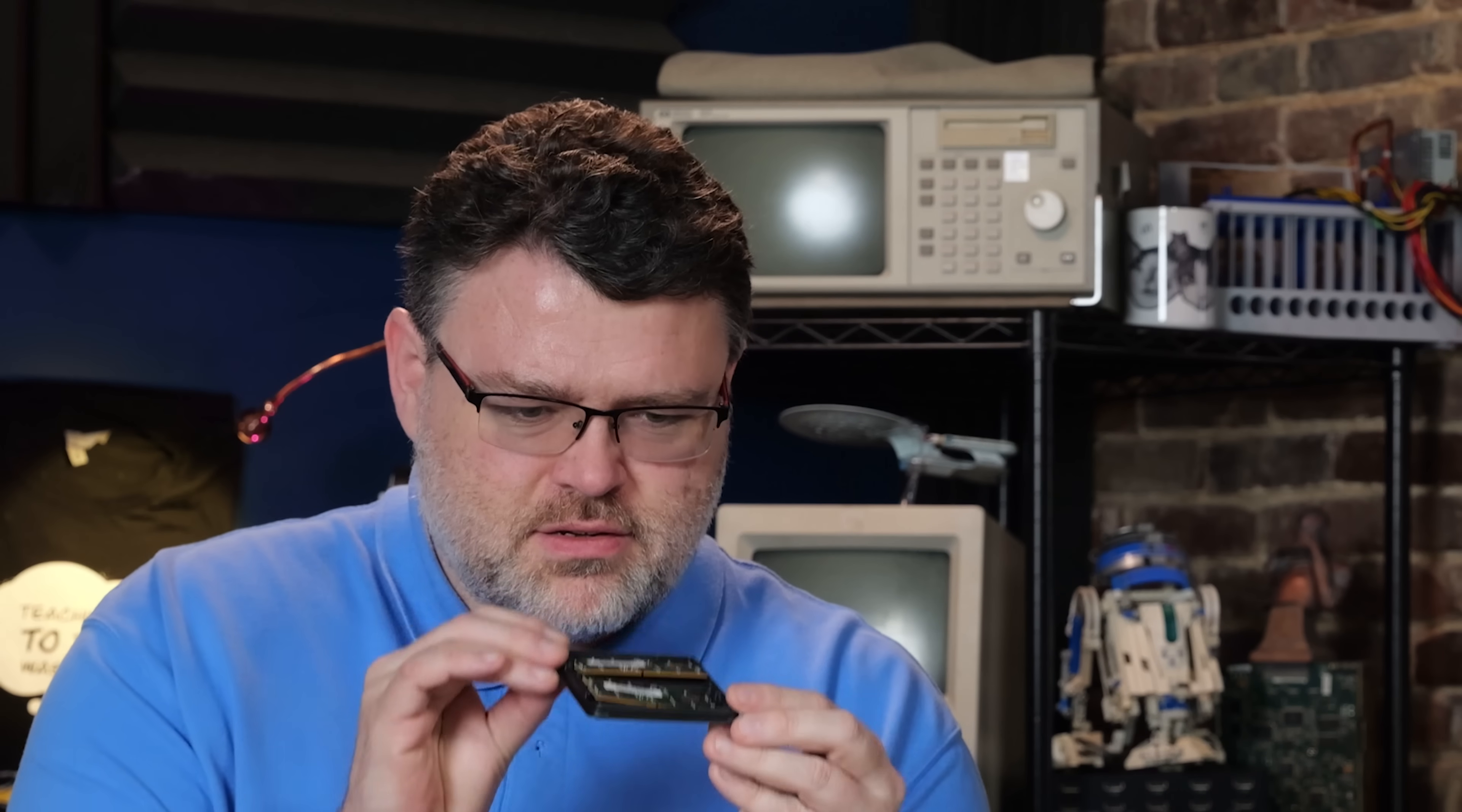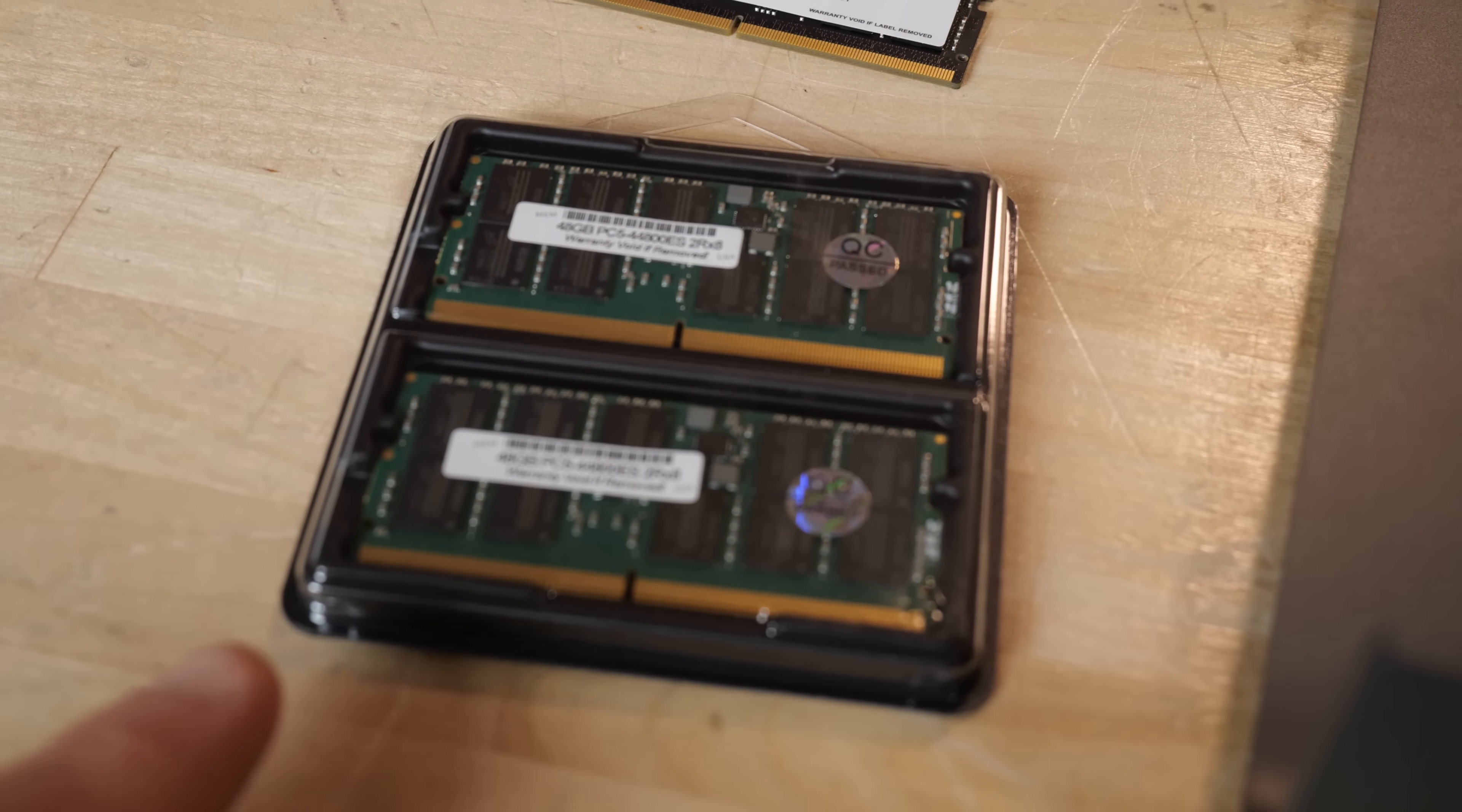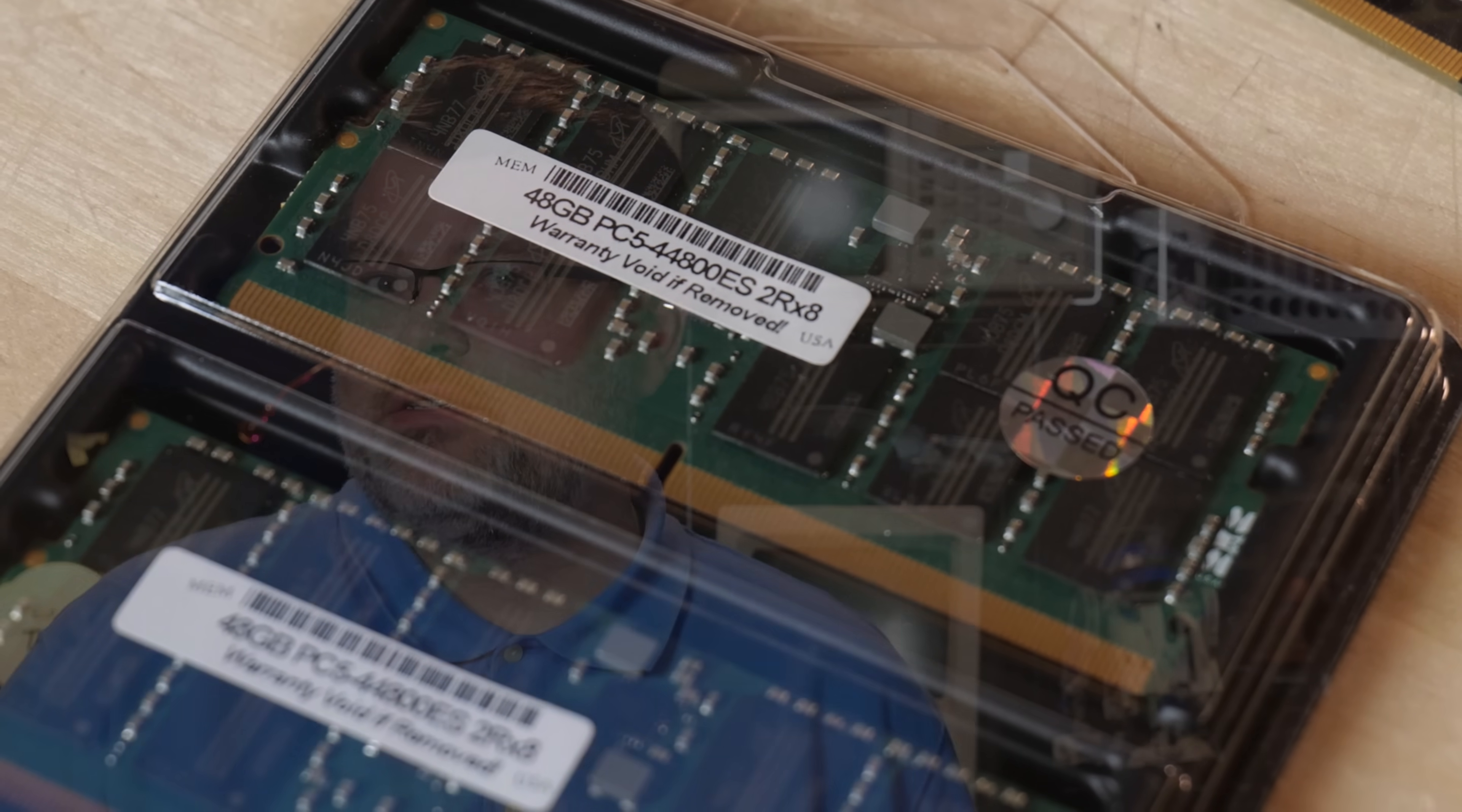DDR5 error correcting SODIMs? That's a thing? Yes, that is a thing. And I'm going to tell you everything you need to know about error correcting SODIMs in mini PCs and Homelab and all that in like seven minutes, give or take.